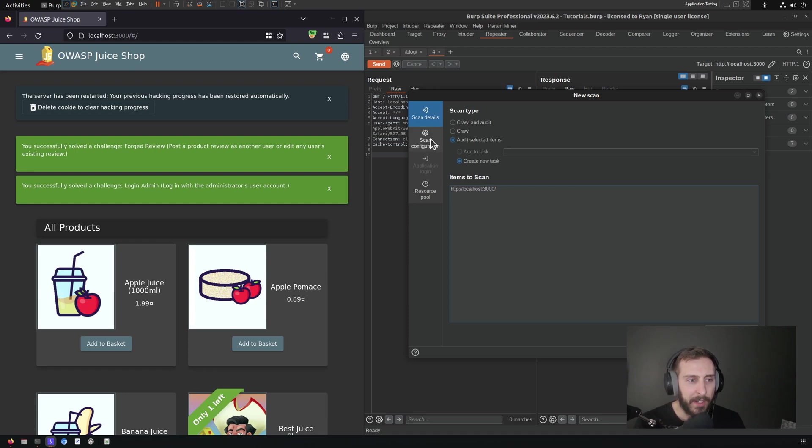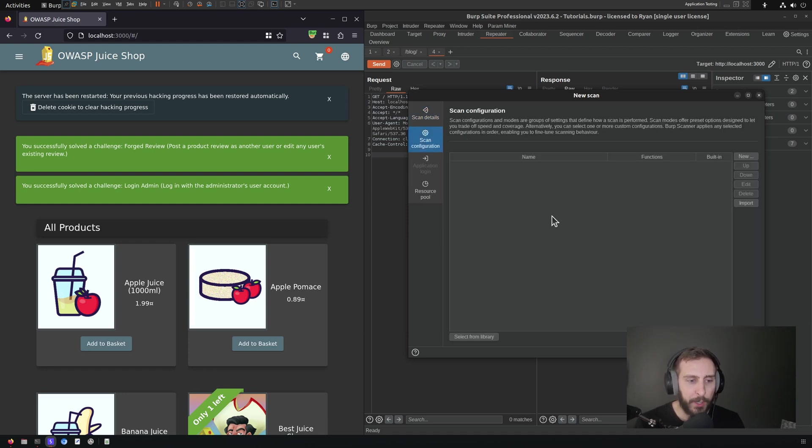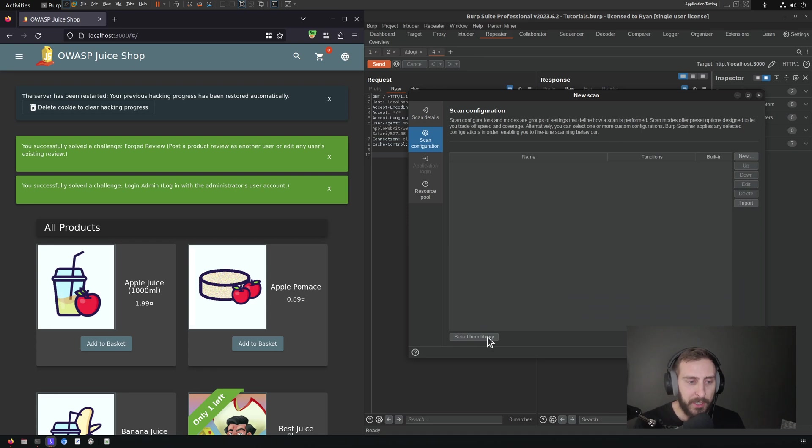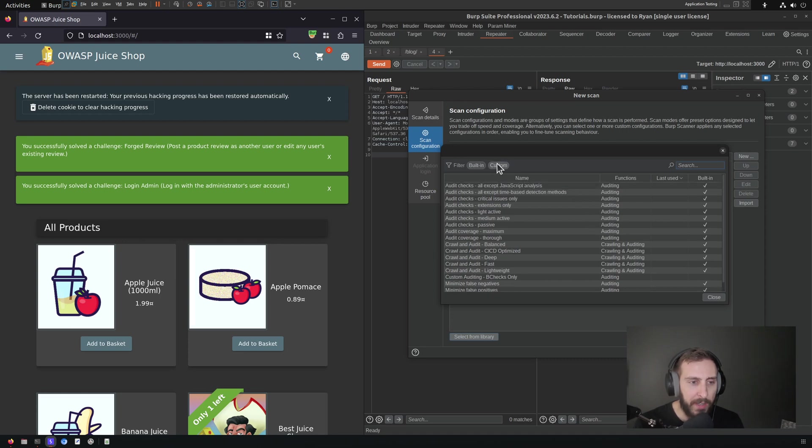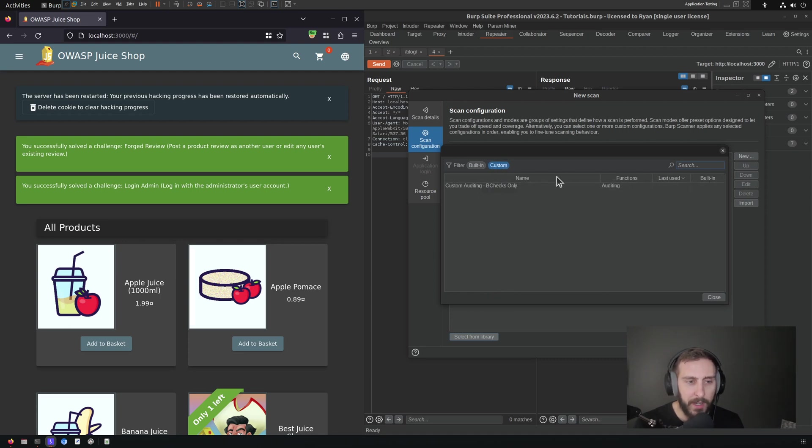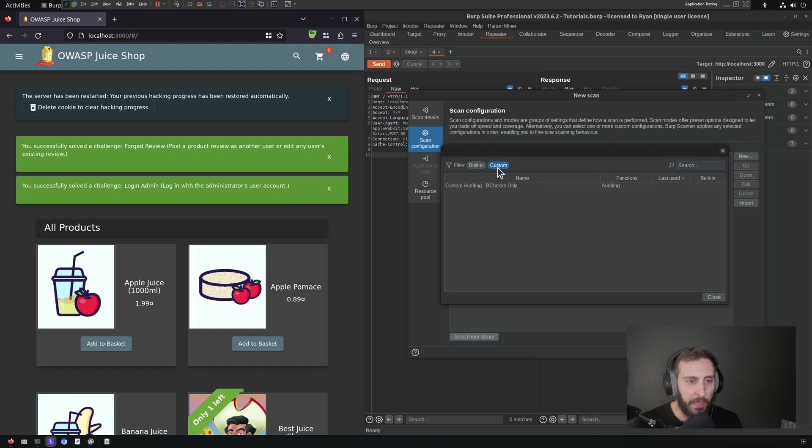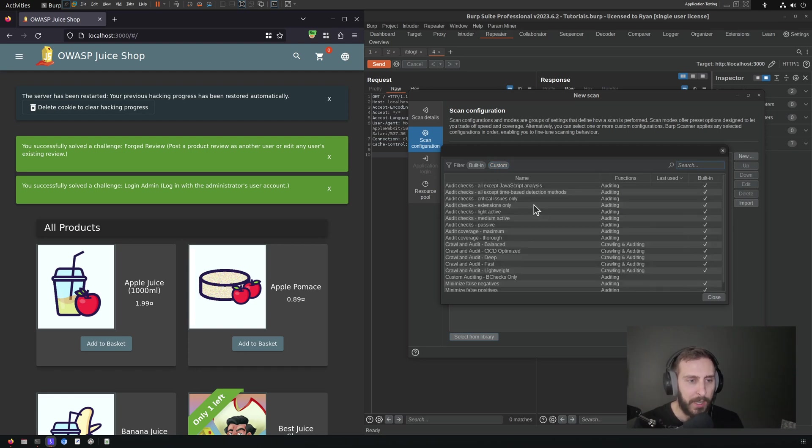And I'm going to click scan configuration. And then what I would like to do is ideally just select from library configuration just for B-Checks, which I already have made a custom auditing rule for that. But I'm going to show you how to set that as well.